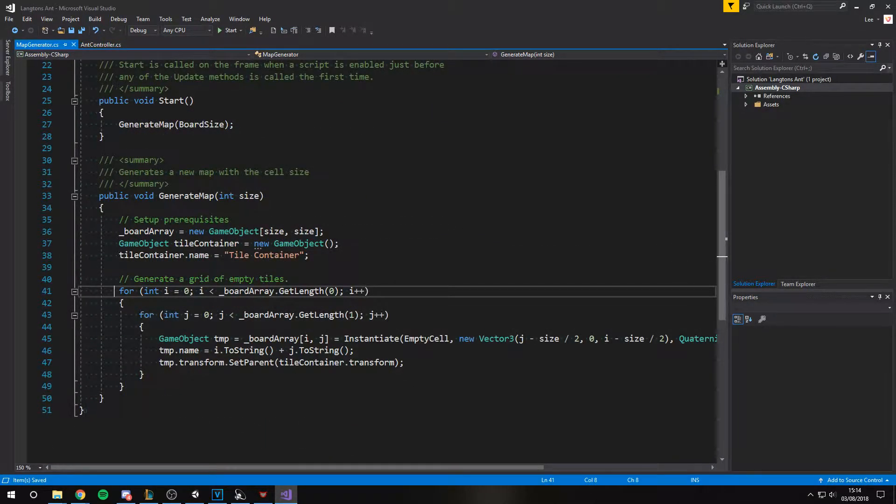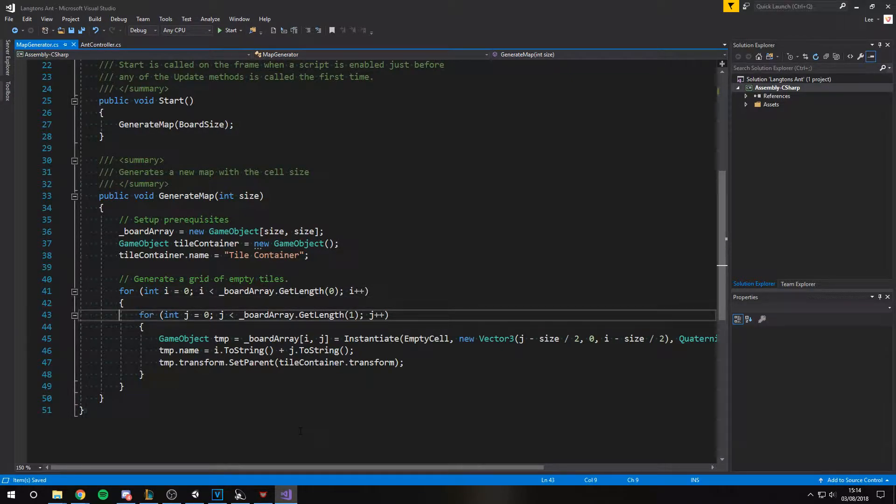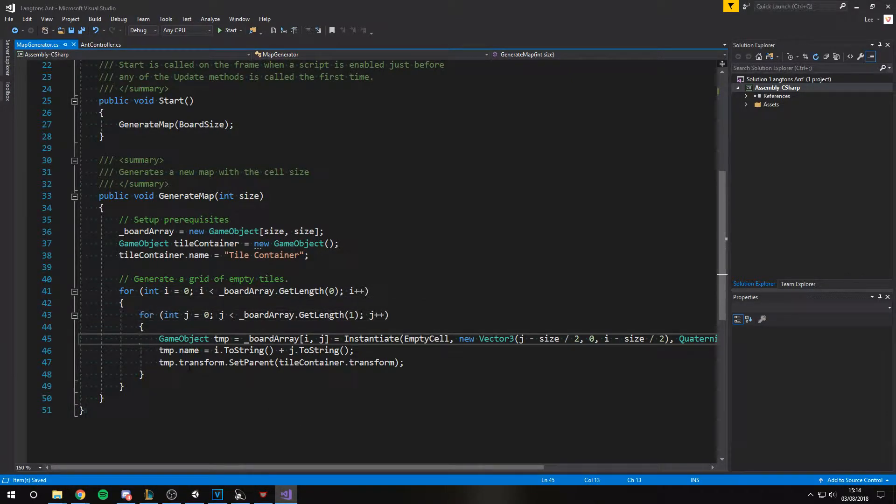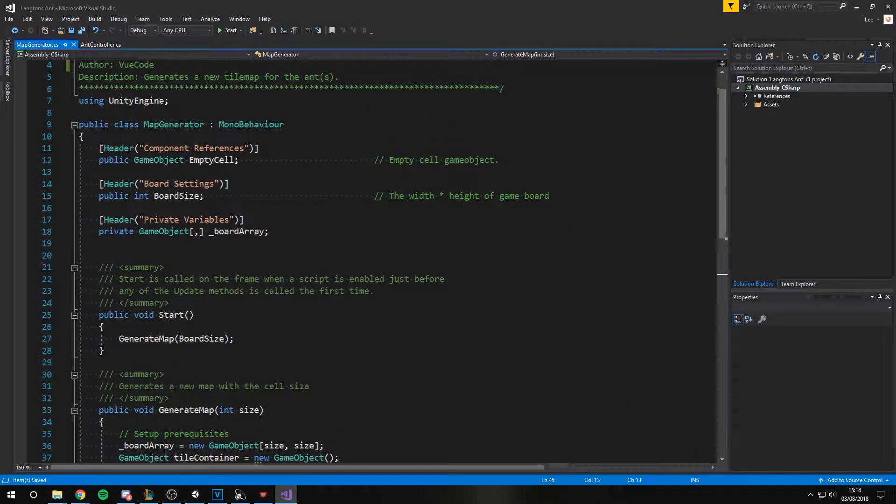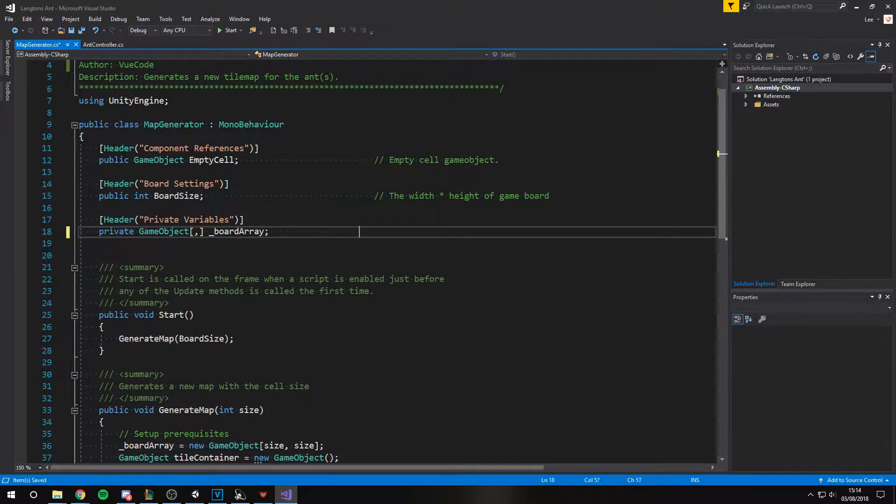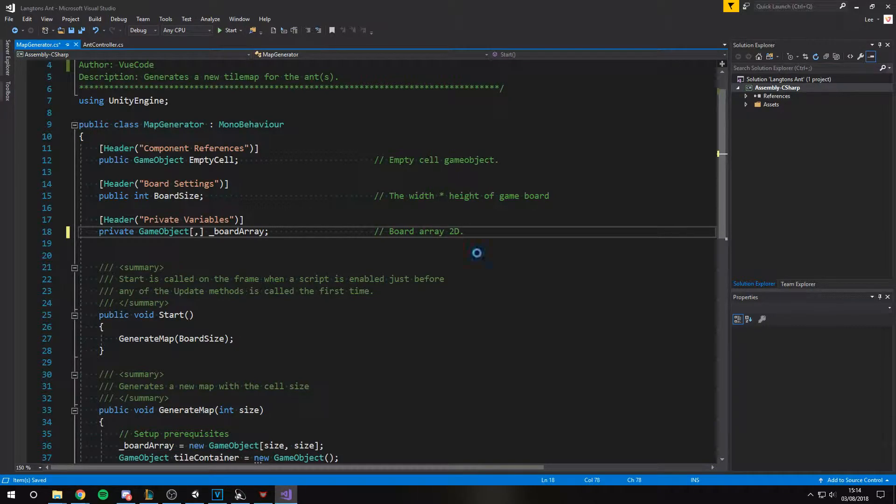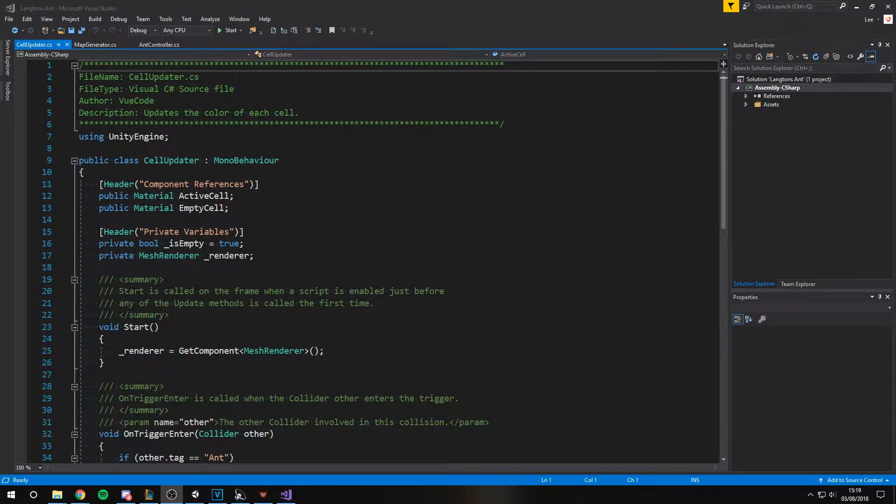The map generator simply uses some nested loops to generate the board. The board is a multi-dimensional array to store all the positions. At each position of the board we instantiate an empty cell prefab.